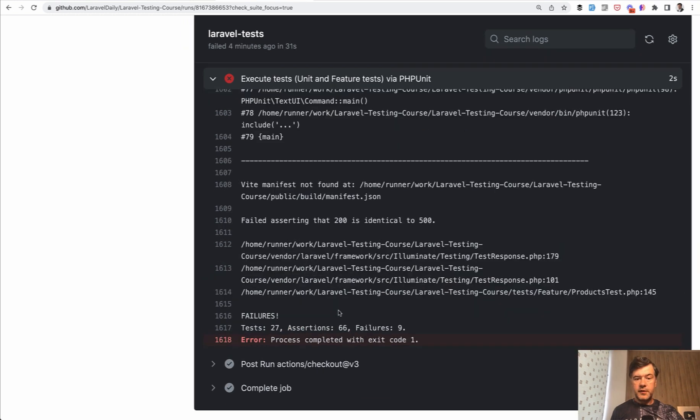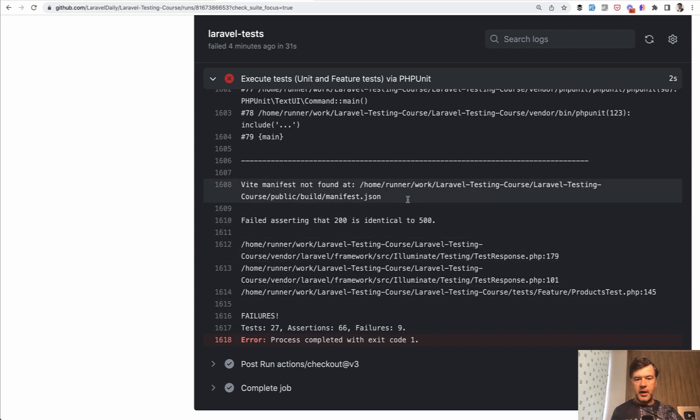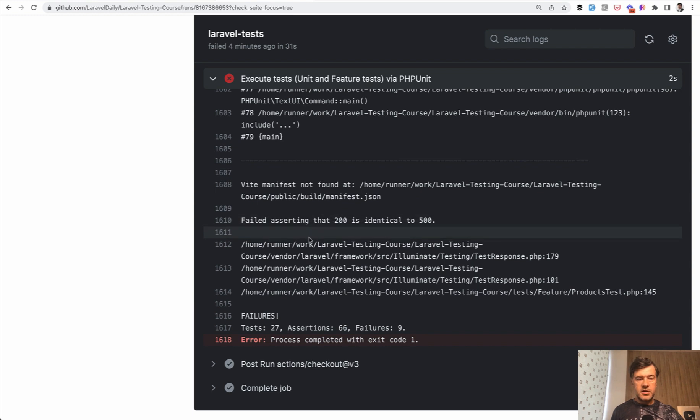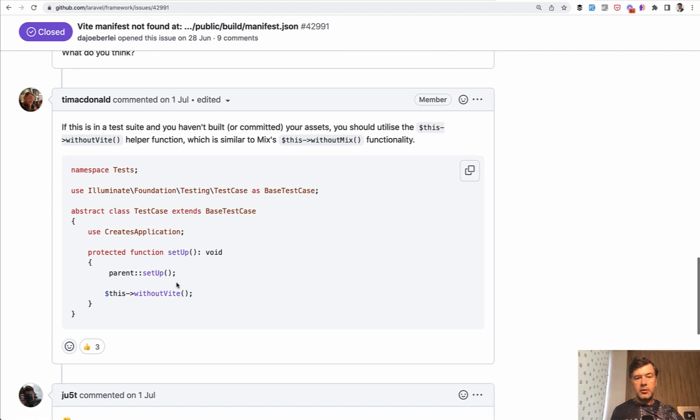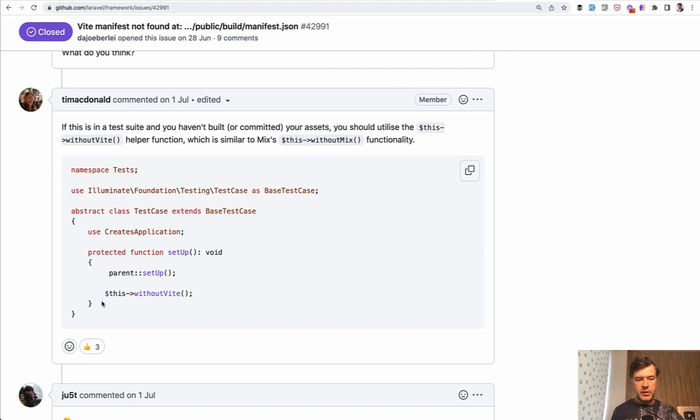Now let's try to fix that error. To be honest, the last time I've run GitHub actions, it was before VIT became a thing in Laravel nine. So I don't know the solution up front, but I've Googled that there is a workaround in the main test case, abstract class, you should add without VIT. So let's do exactly that.